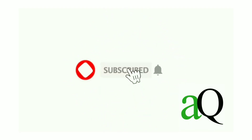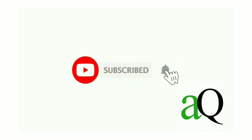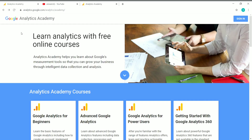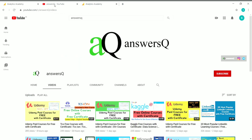Hi, welcome to Answers Queue. Press the subscribe button and the bell icon to get more updates about free online courses, course answers, and internships. In this video, we are going to see some free certificate courses that are offered by Google.